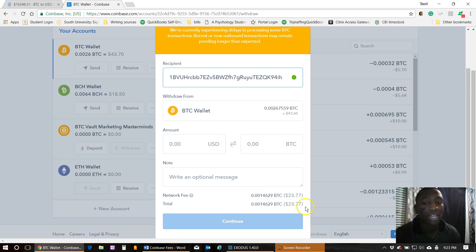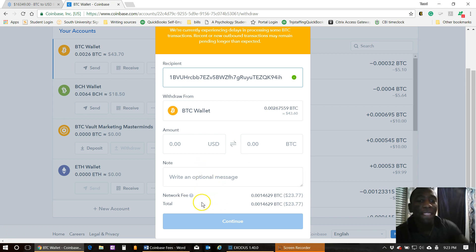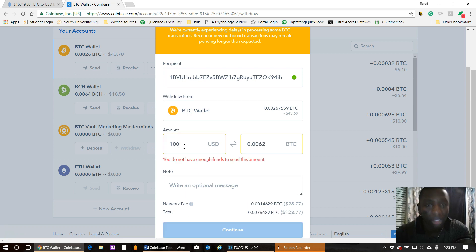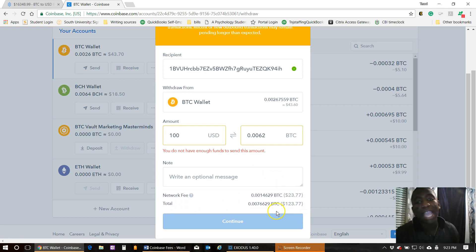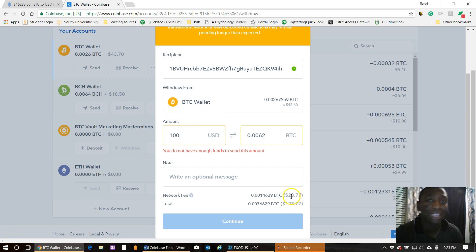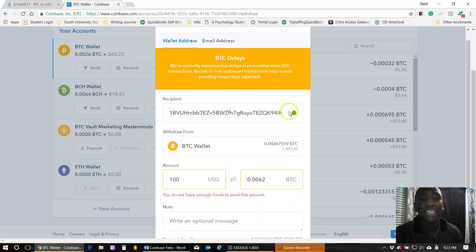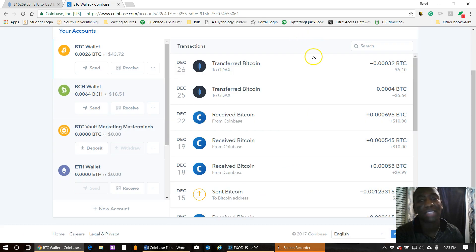As you can see, it's almost $24 to transfer anything anywhere. It does not matter what amount I put in — they're going to add that $23.77 to whatever I'm trying to transfer, which is absolutely ridiculous. So I'll put $100 in there just to show the total. Not only am I transferring my $100, but I'm also paying $23.77 on top of that.